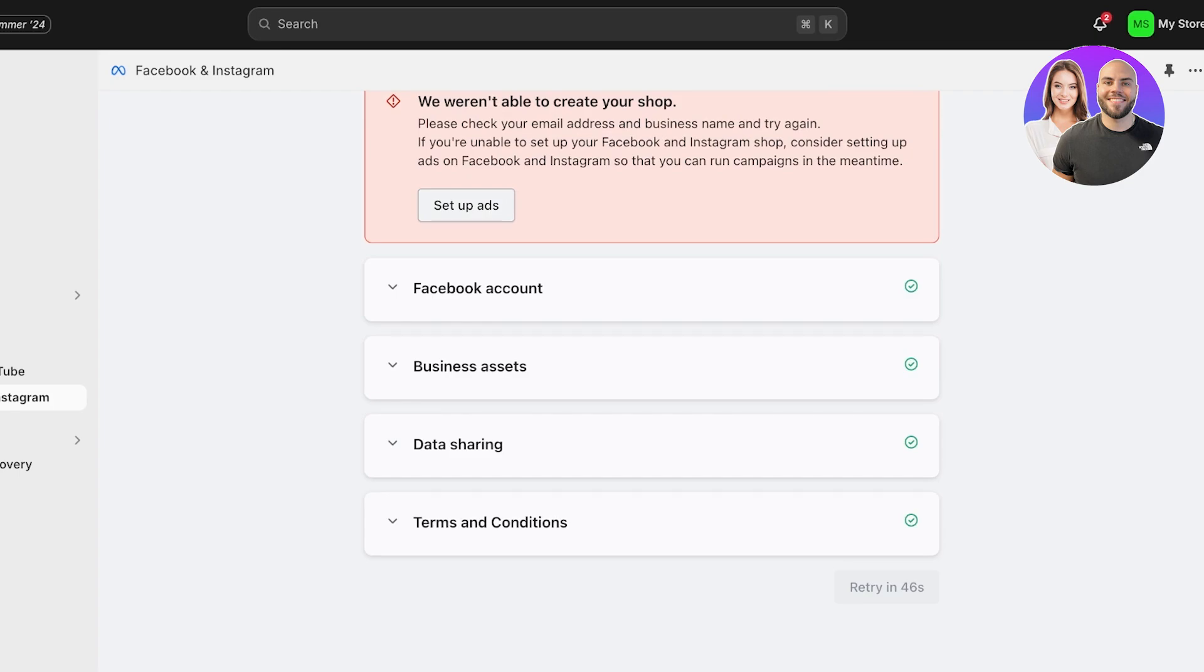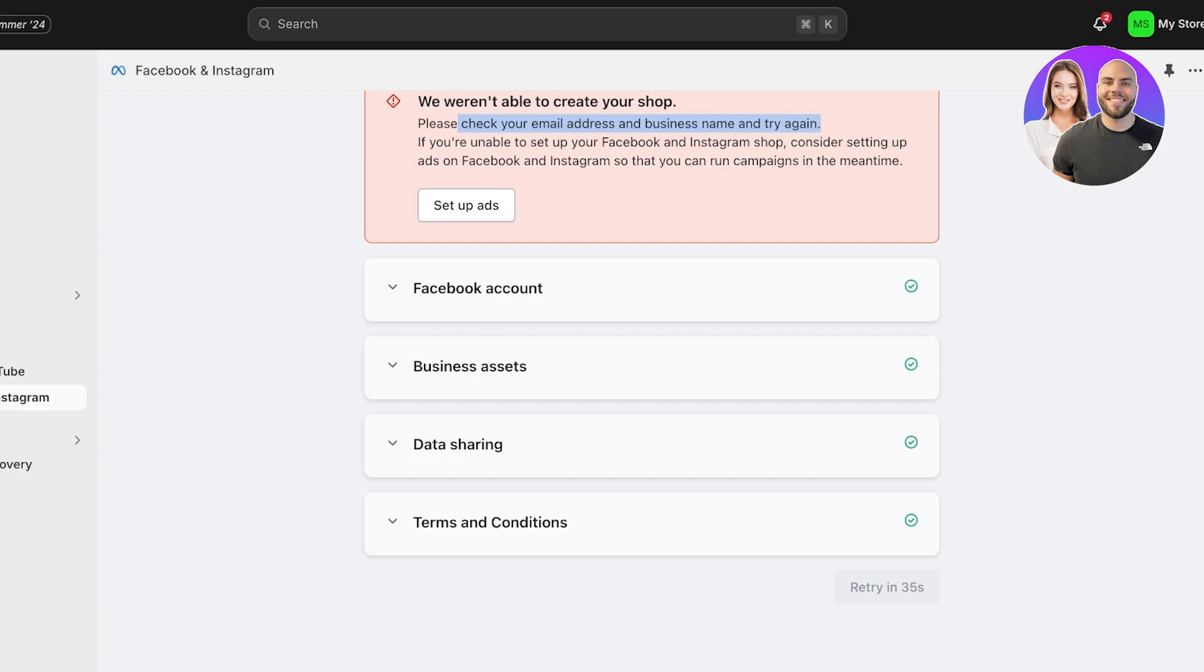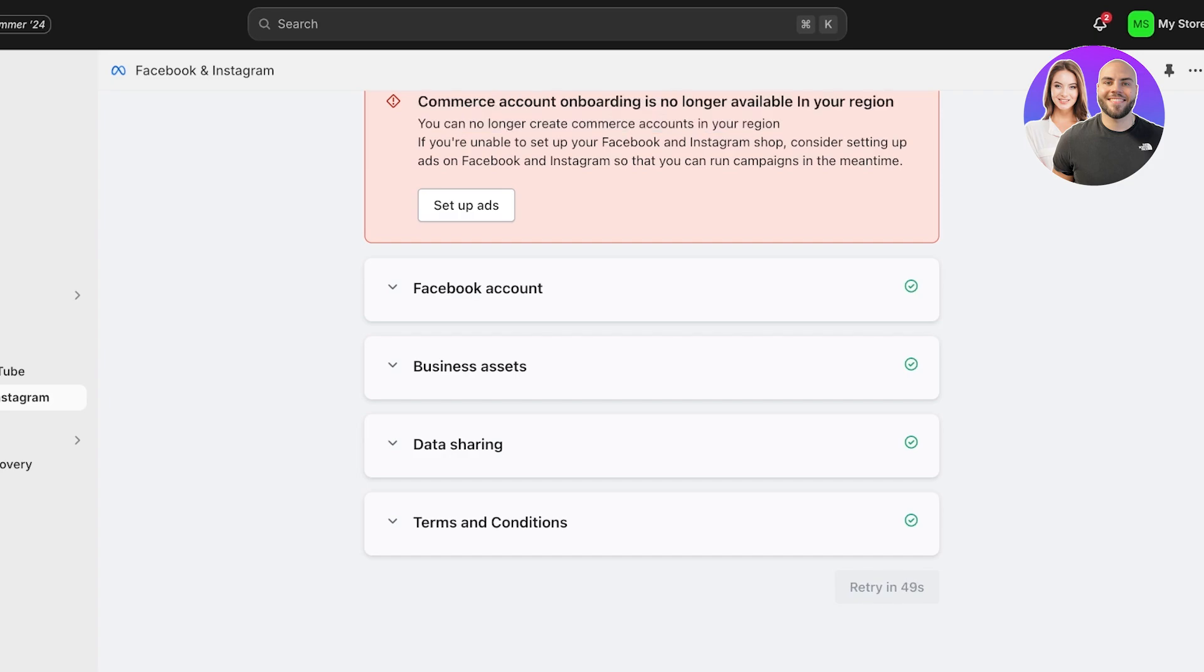Then I have my data sharing. I can agree to the Terms of Service. I'm gonna wait a couple of seconds. You will also see that you will get a message in your email address about your business name, about any of the queries that Facebook might have. So that can also be something you might have to resolve with Shopify or with Facebook and Instagram setups, but I'm just gonna wait a couple of seconds.